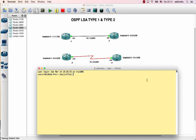In this tutorial, we will use OSPF LSA Type 1 and 2 to learn. OSPF LSA Type 1, Type 2, Type 3, Type 4, Type 5, and Type 7.